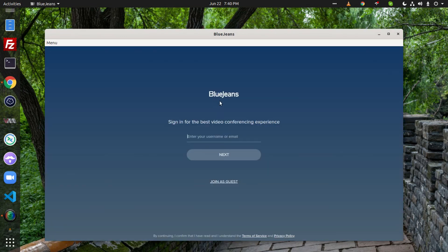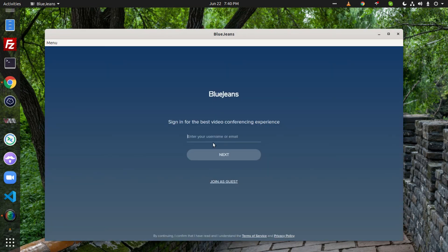We have successfully installed BlueJeans. Thank you guys for watching this video. Like this video and subscribe to my YouTube channel for more amazing tutorials.